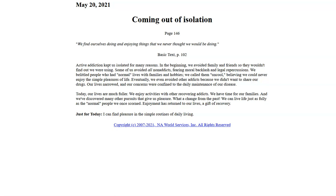Active addiction kept us isolated for many reasons. In the beginning, we avoided family and friends so they wouldn't find out we were using. Some of us avoided all non-addicts, fearing moral backlash and legal repercussions.